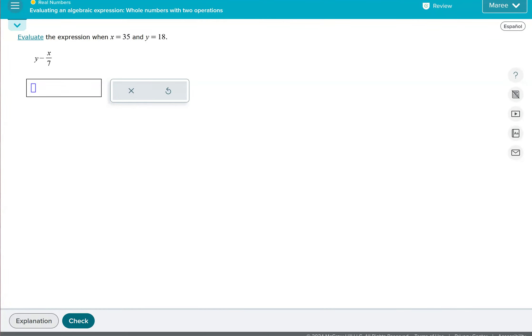This topic is called evaluating an algebraic expression, whole numbers with two operations. So we get to use whole numbers and we're going to have two operations. By the way, operations are multiply, divide, add, or subtract. So in this case, we have a subtraction and a division. Those would be our two operations.